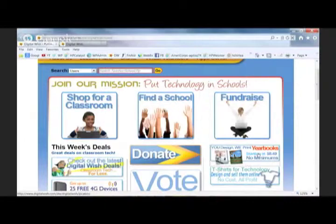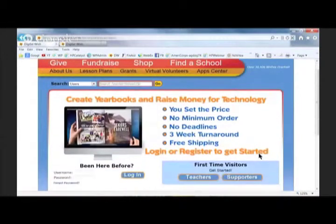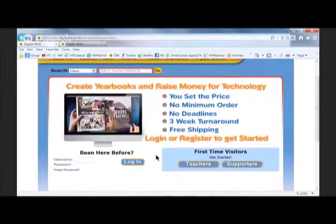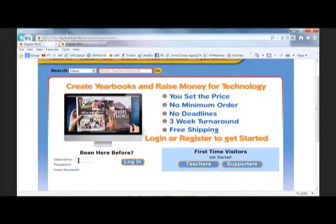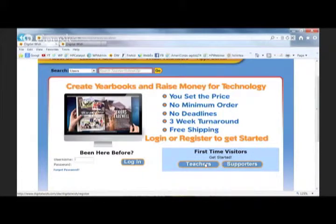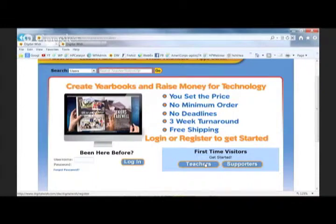Let's start right at the top with the yearbook section. I'm going to click on that yearbook link, and it's going to take me to a page on Digital Wish that asks me to log in. If I've already registered, I can just put in my username and password and hit Login. All of these fundraising tools require that you be registered on Digital Wish, because the money you raise goes right into your Digital Wish account.